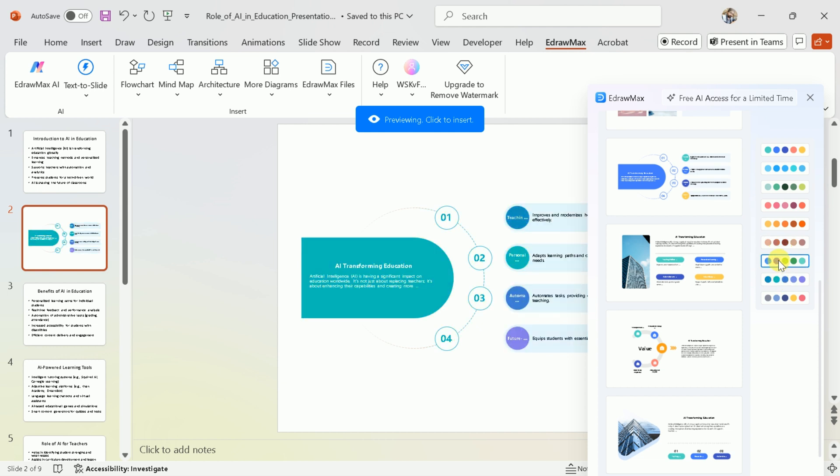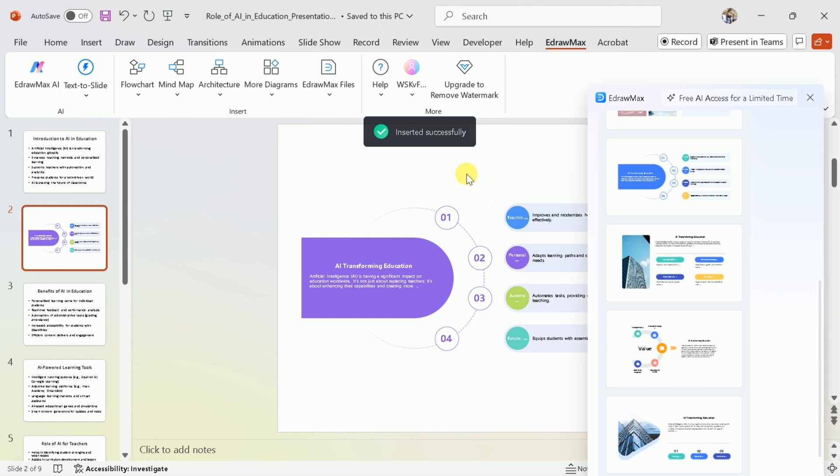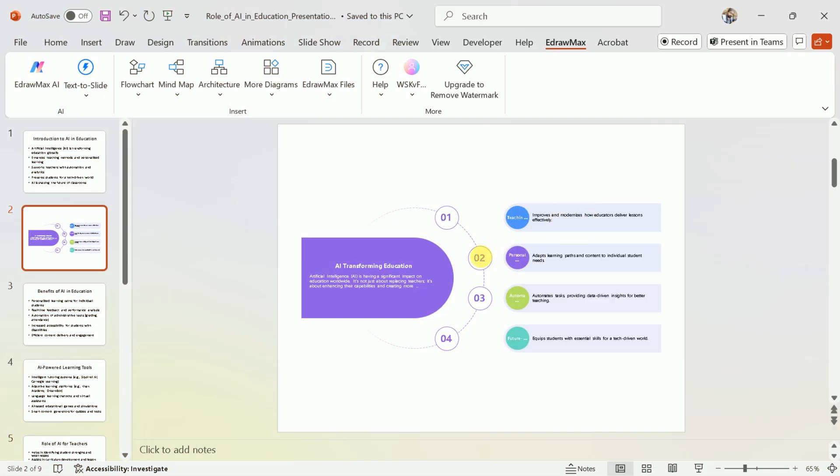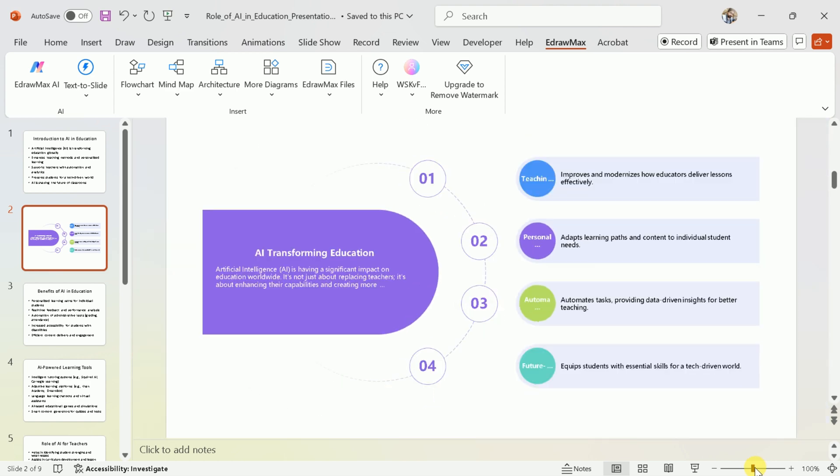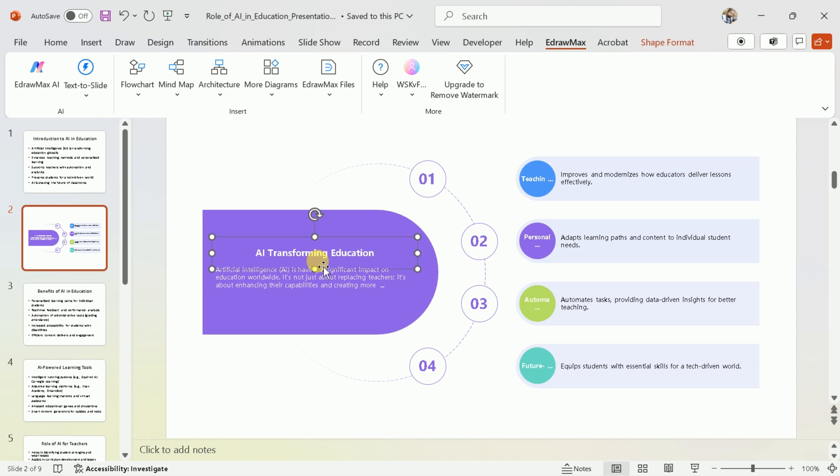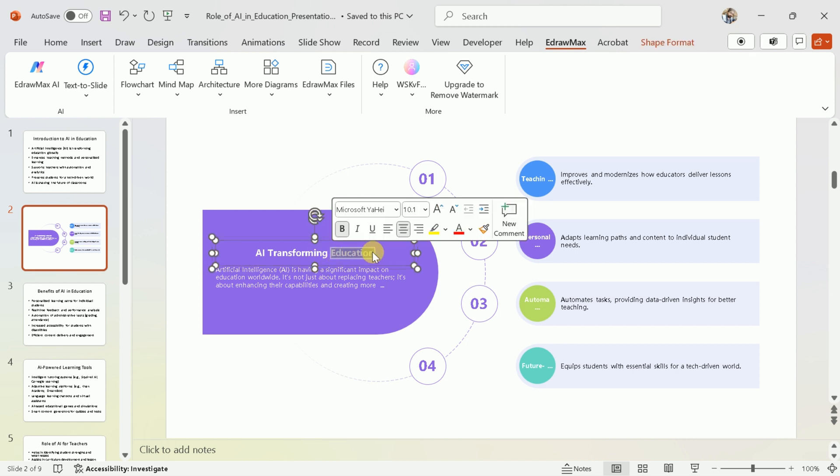Once everything is set, the design will be automatically implemented in your slide. You can see, this slide was initially very simple, but now it's been converted into a stunning slide that's more appealing and attractive. Perfect for grabbing the audience's attention.